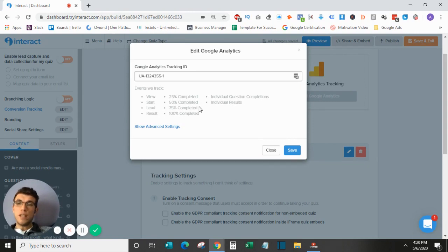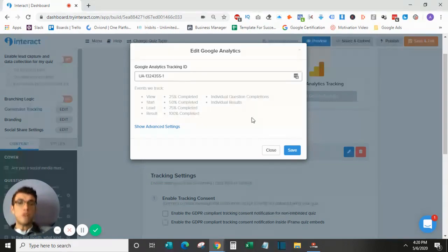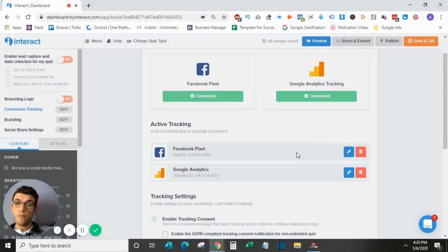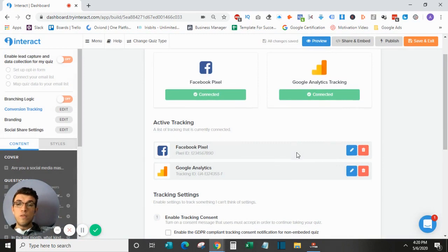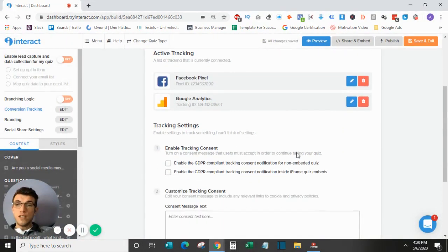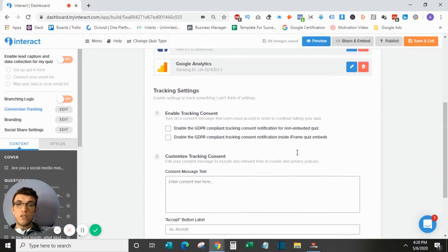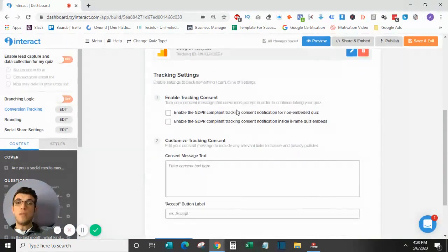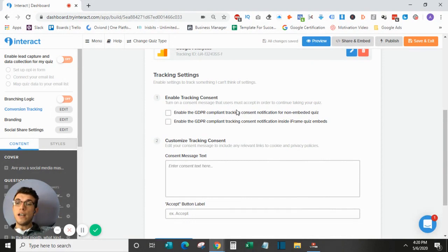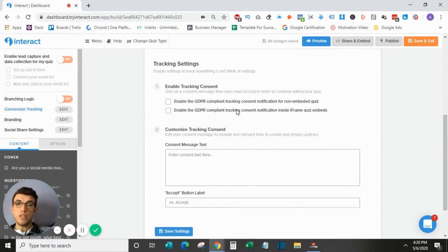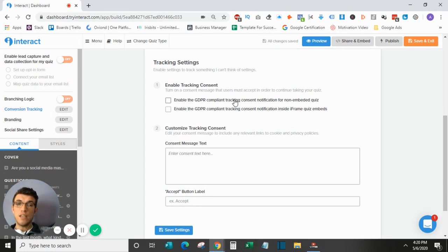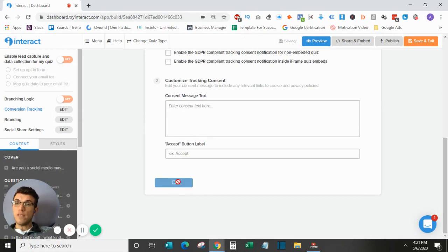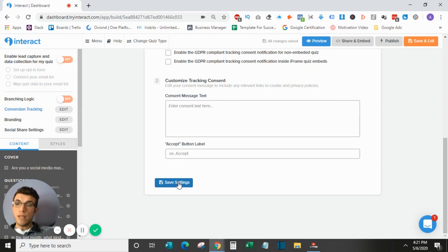But this would be how you would track your results on Google as well. So moving down here into conversion tracking, there is some stuff here with GDPR. I do not worry about that as much as I am not familiar with the actual concept. But you can check these if you would like. And it is just another way to be compliant on multiple platforms. And then once all this is done, I will save settings and move on to set up my email opt-in.